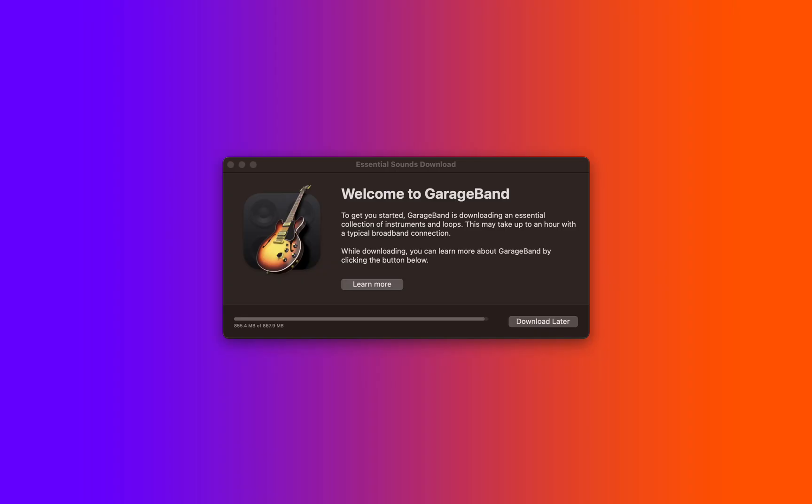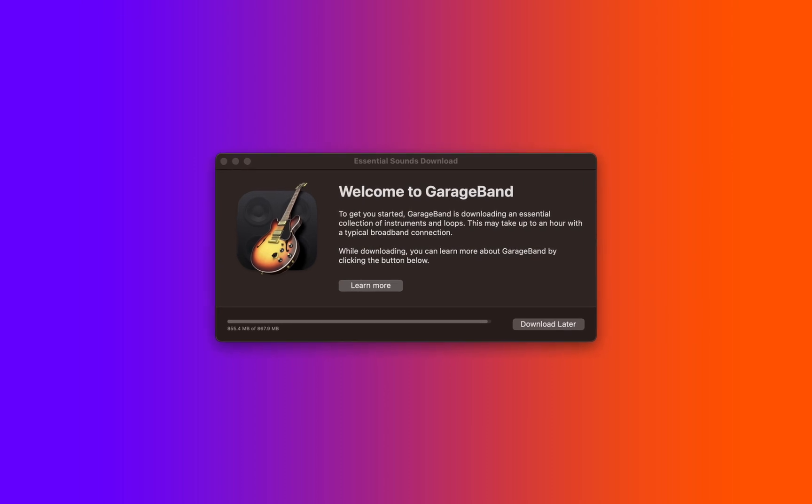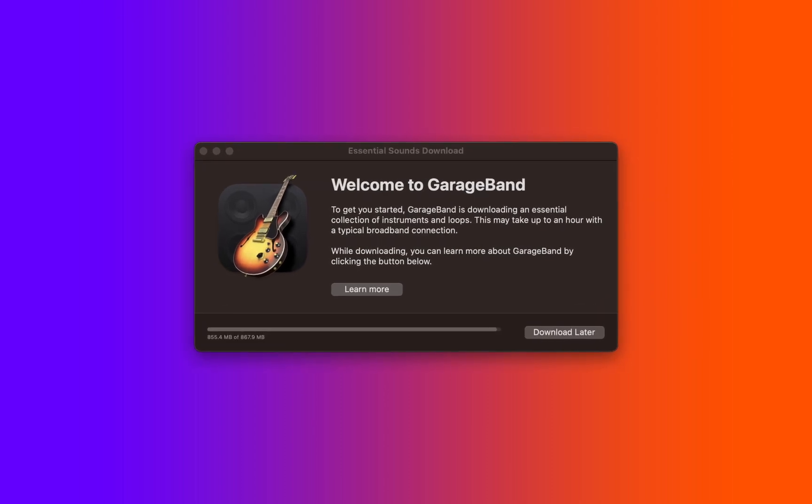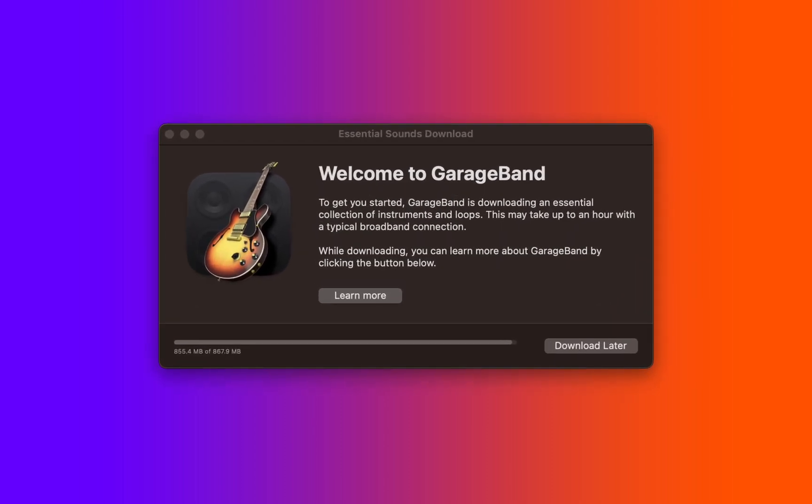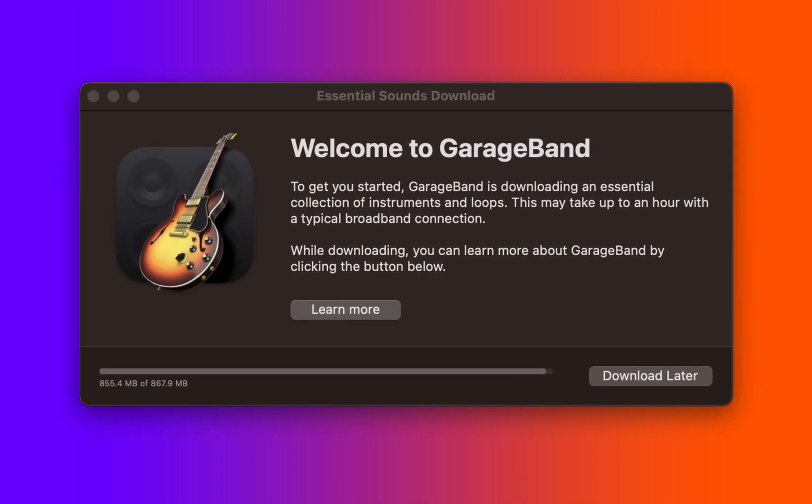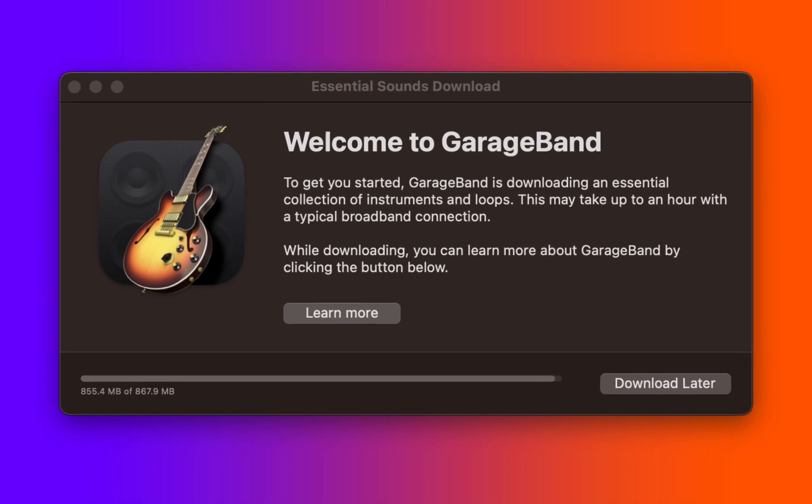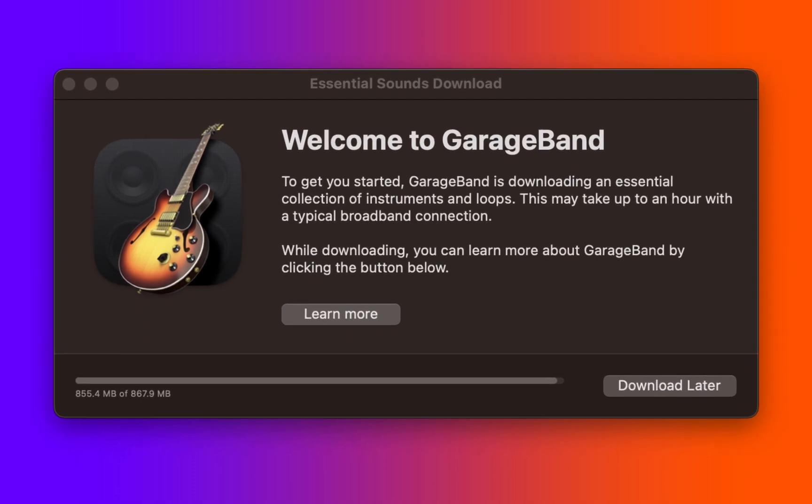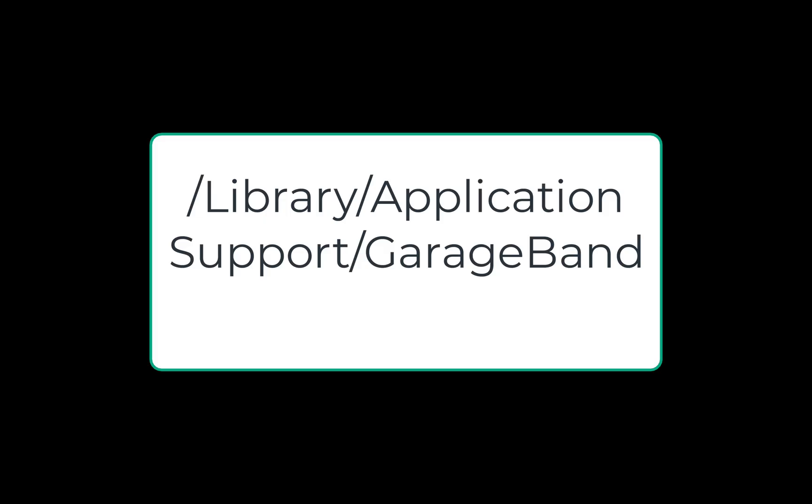Awesome, right? Now if you don't see this content within Logic Pro, go into GarageBand and make sure to download everything from there. This is where your files are going to be located. It's about 14 gigabytes, more or less.